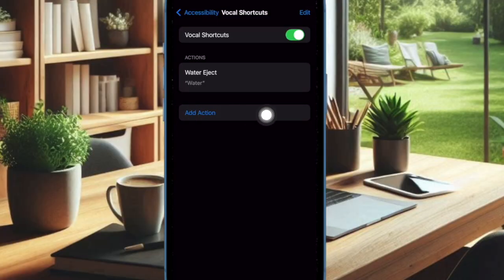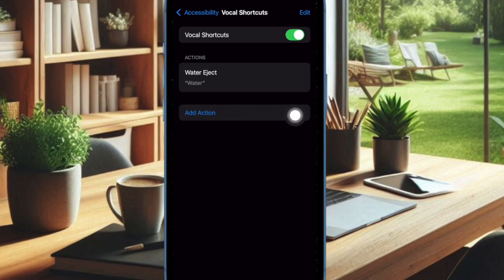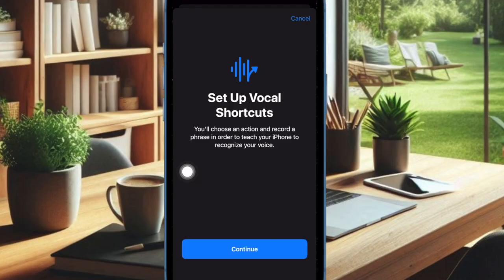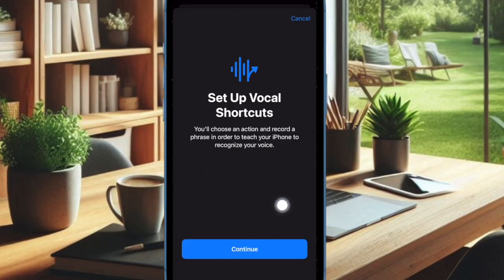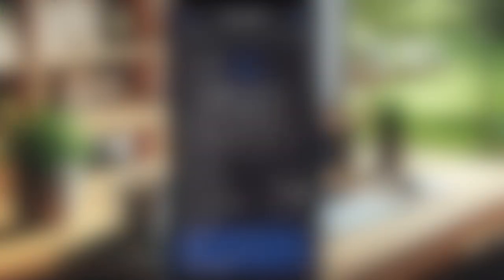After that, tap on Setup Vocal Shortcuts or Add Action. Then you have to tap on the Continue option. Then head over to the Accessibility section and choose Speak Screen.